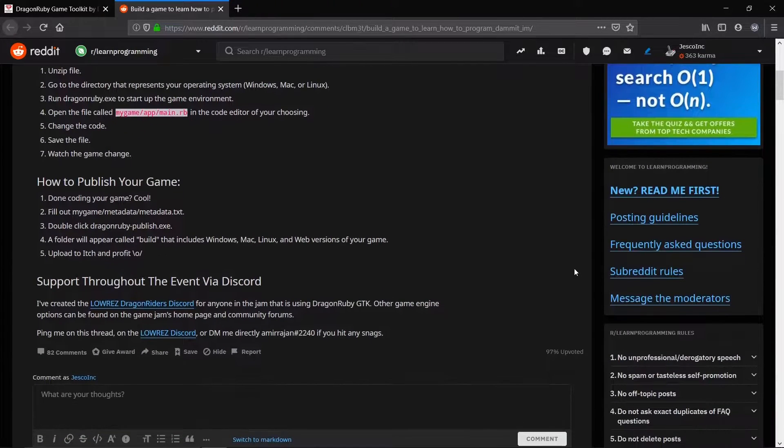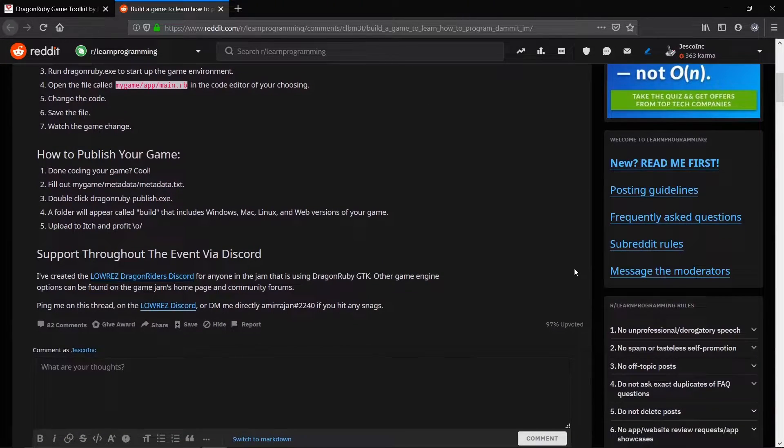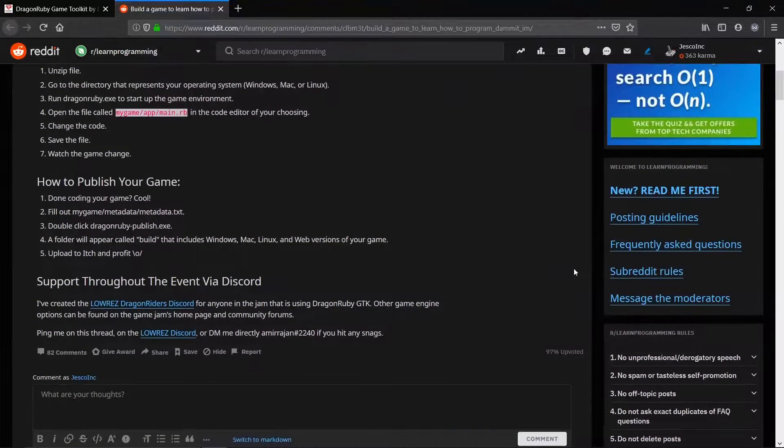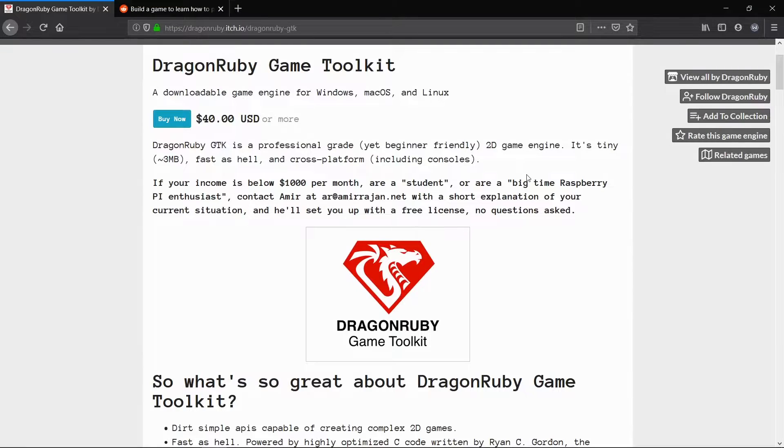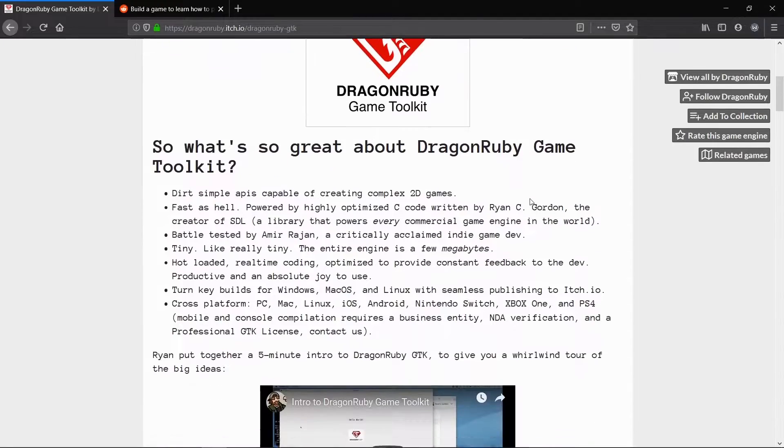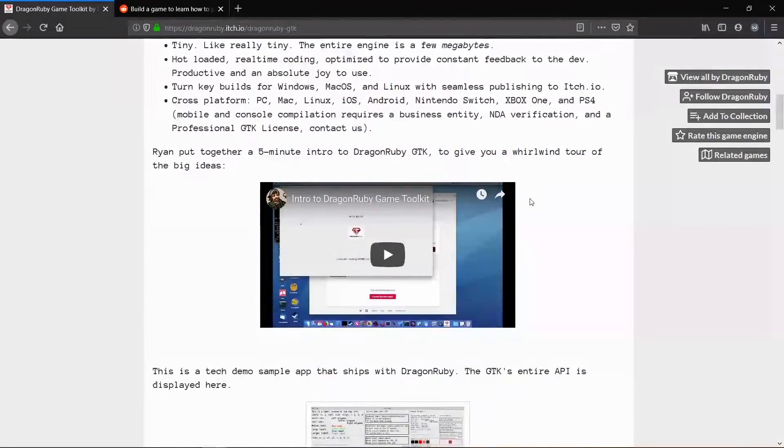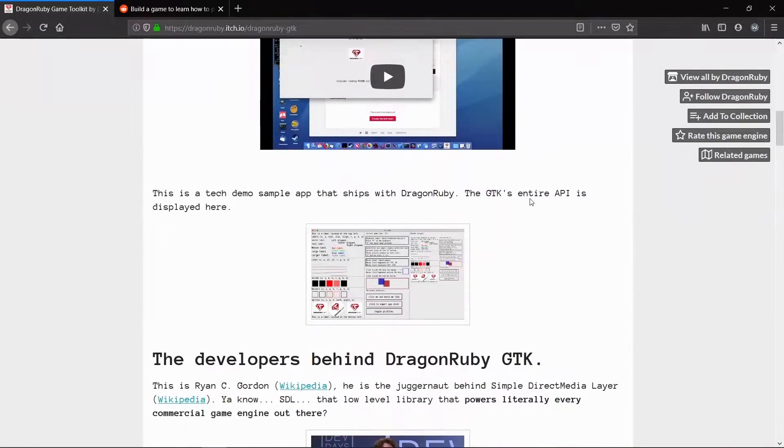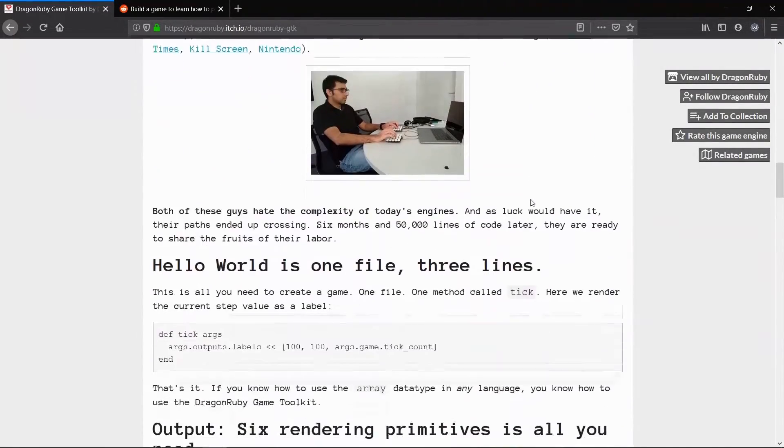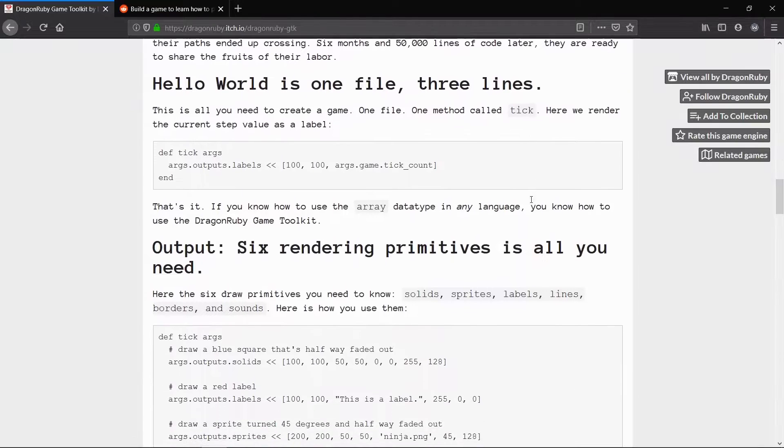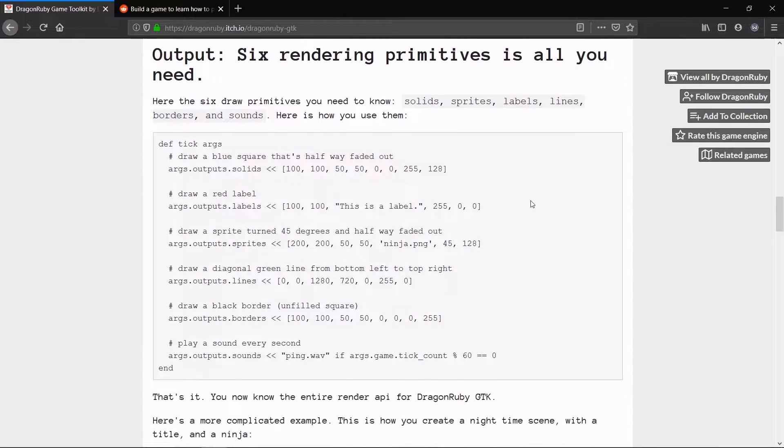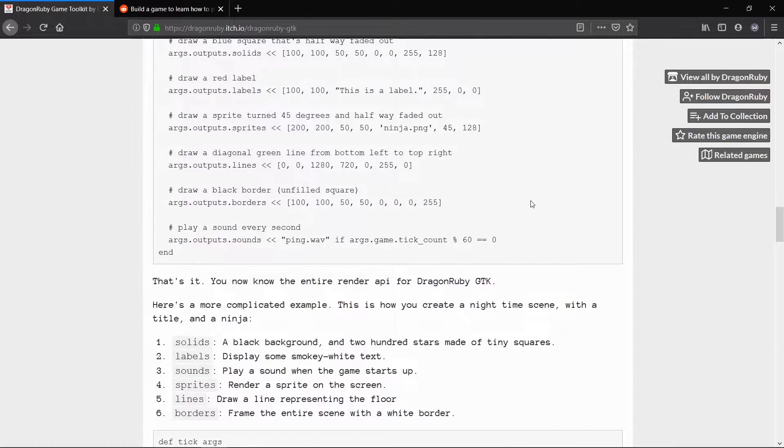The cons are no IntelliSense for the built-in classes and no documentation on the full API for the engine. There is however a basic explanation on the DragonRuby itch page, but it doesn't go very in depth into this.